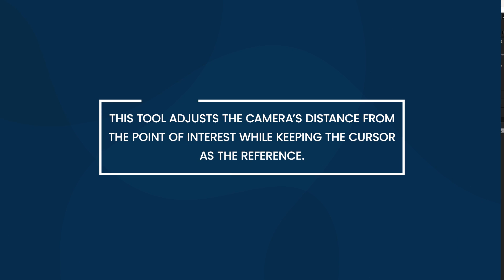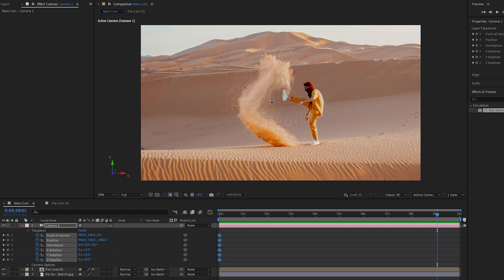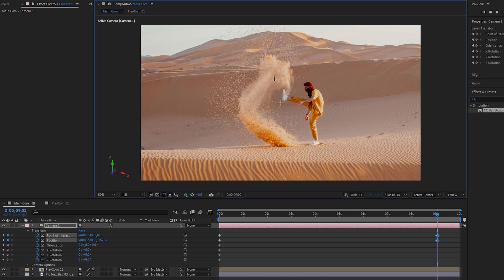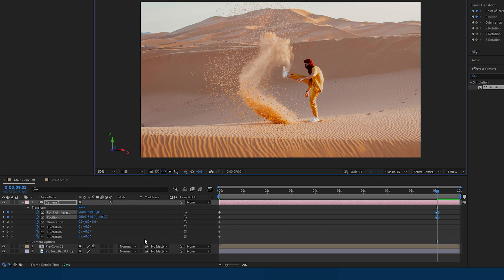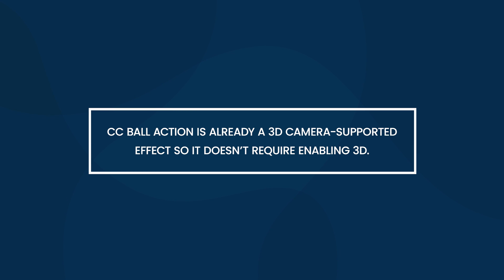Select the Dolly Towards Cursor tool from the toolbar. This tool adjusts the camera's distance from the point of interest while keeping the cursor as the reference — when you drag, the camera moves closer to or farther from the cursor position. You may notice an issue: the main underneath layer is not working with the 3D camera. To fix this, click the 3D cube icon to enable 3D. Note that CC Ball Action is already a 3D camera-supported effect, so it doesn't require enabling 3D separately.